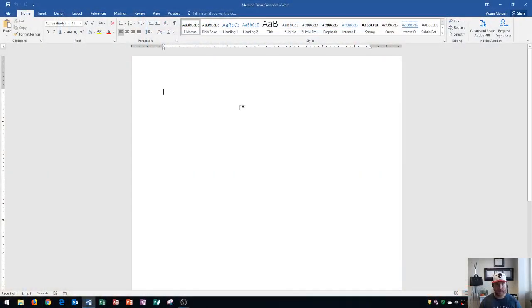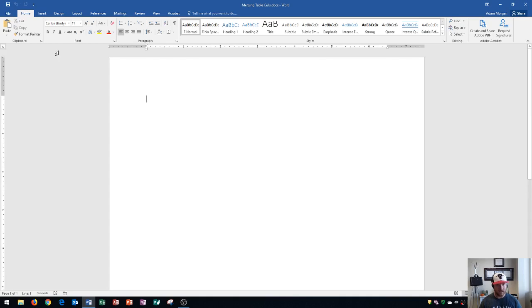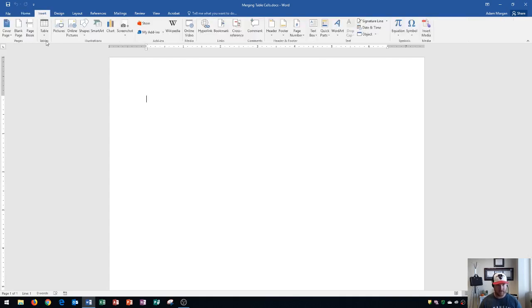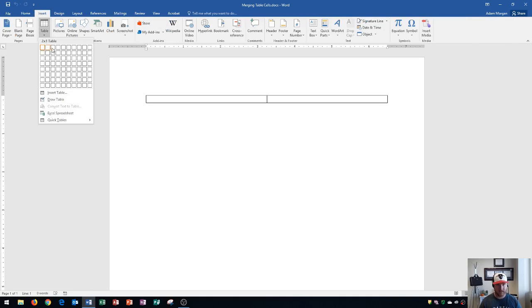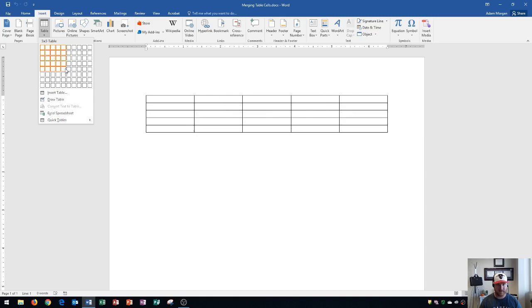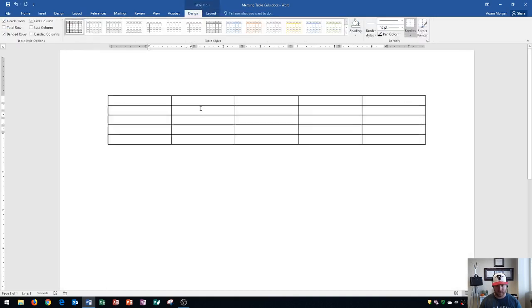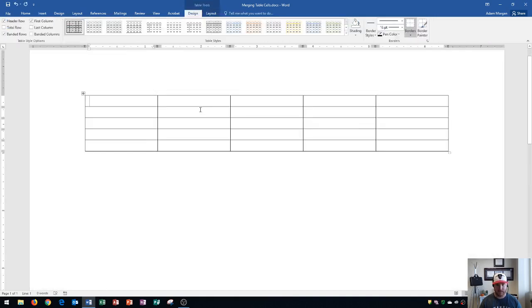So let's start with this blank document here by inserting a table. You go to the Insert tab, Tables group, and then you click on Table right here. Here's where you can choose the amount of columns and rows that you want the table to be. I'll just choose a 5x5 table. So we have our table inserted.